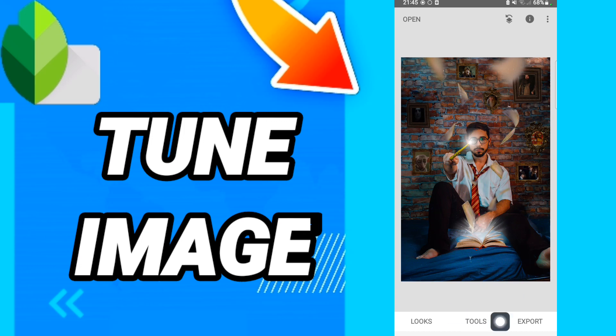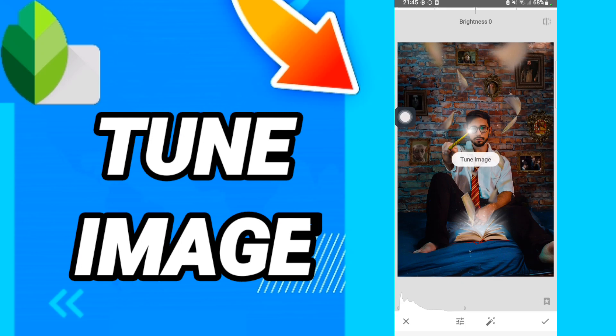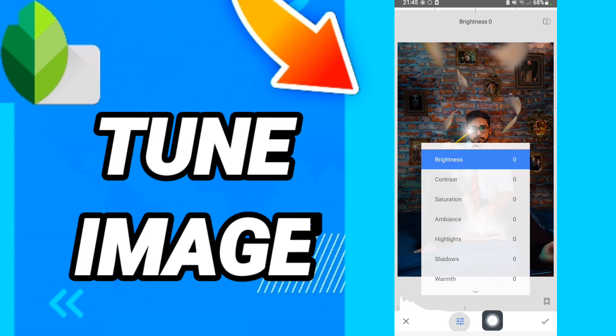you will click here on Tools like this. After that, in this list you will go to Tune Image like this. And then here you can go to this sign and you can choose anything to tune your image.